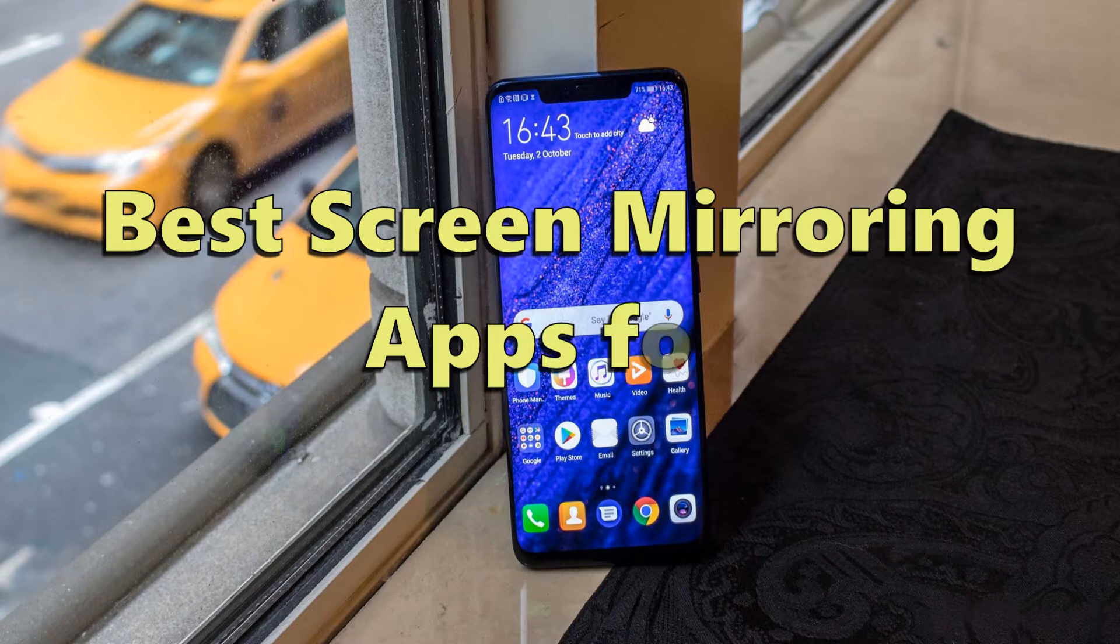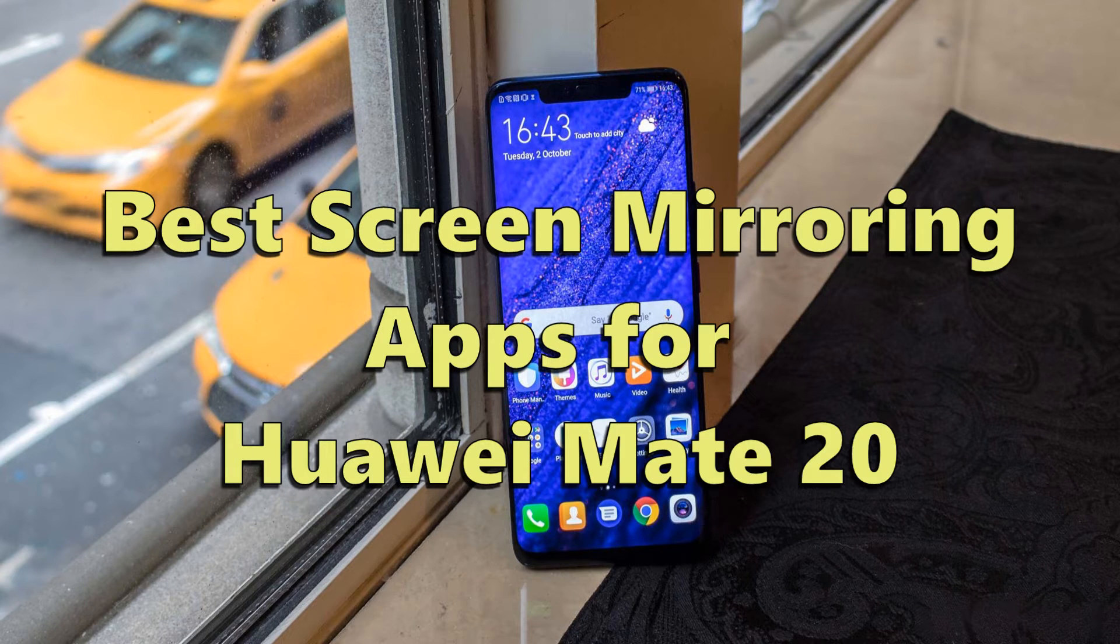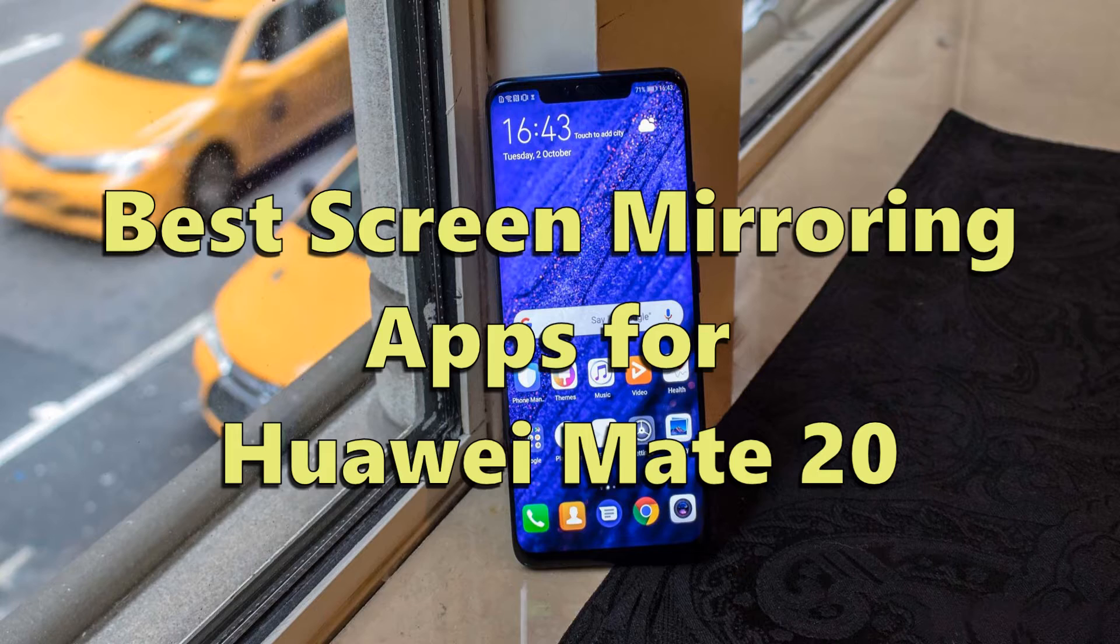Hi guys! For today's video, I'll show you the best screen mirroring apps for Huawei Mate 20.